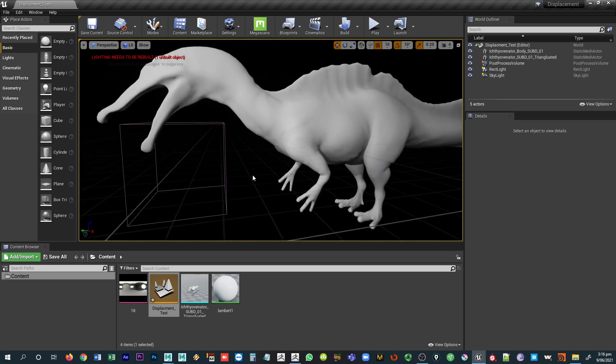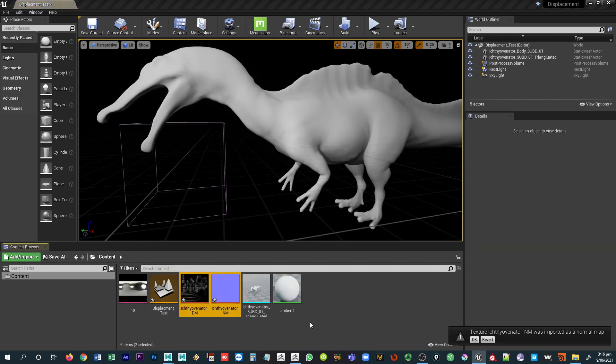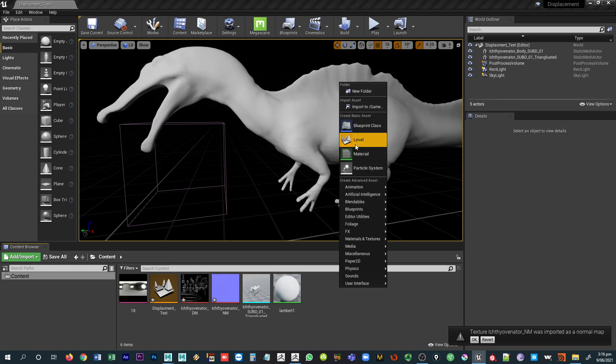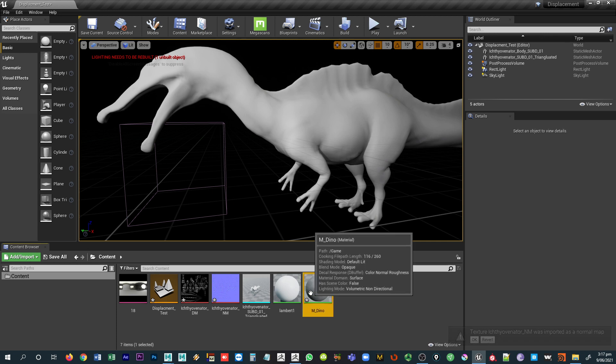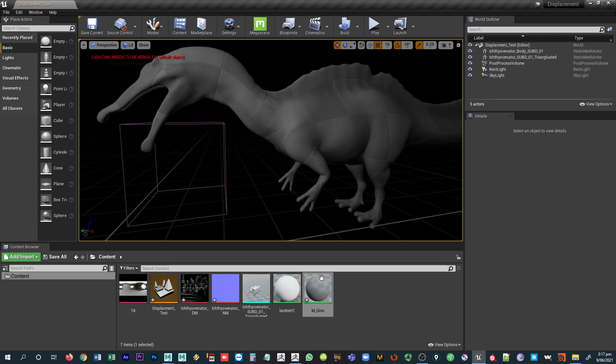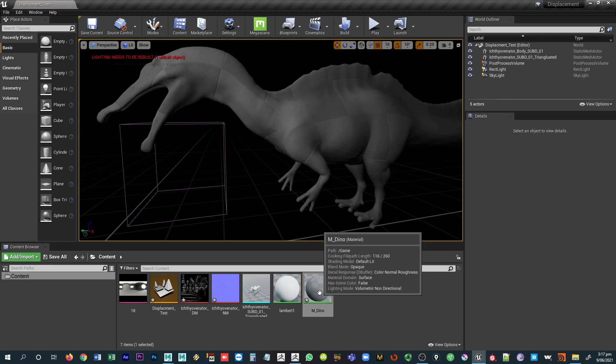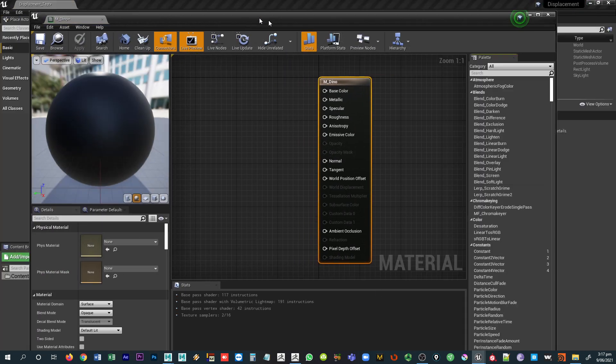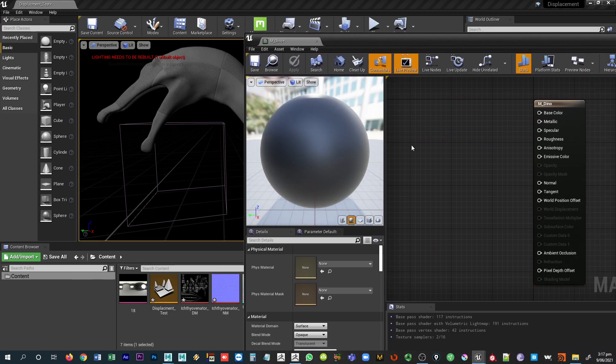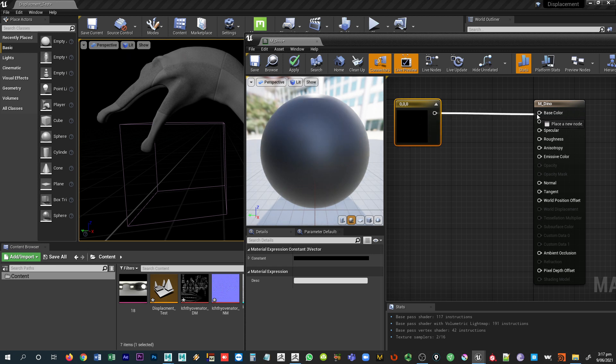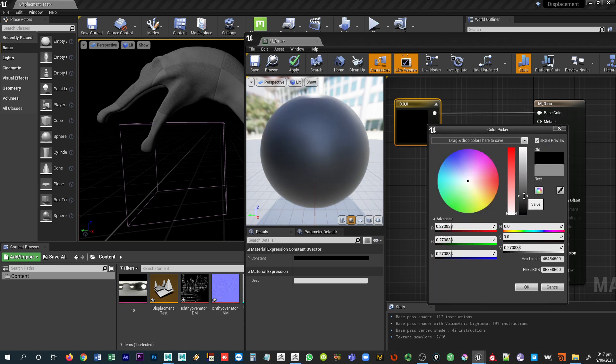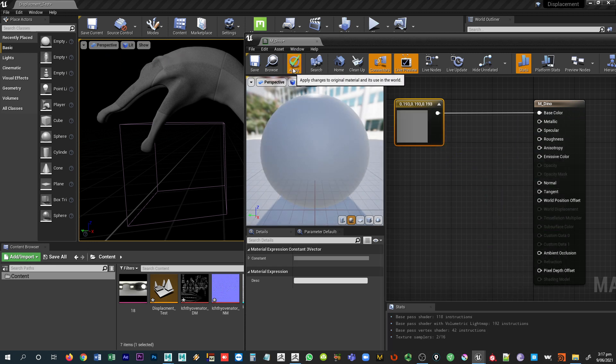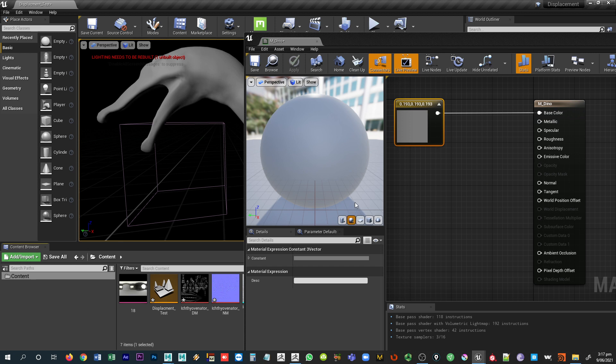What I want to do is bring in that displacement and normal map. So I'm just going to drag and drop them into my scene. And we want to create a new material. So this will be our MDino. And let's go ahead and drop that onto our dinosaur here. And we'll want to make sure that we're creating some color for this. So hold down three and click on that. Connect this out to our base color. And let's just give it a dark gray for now.